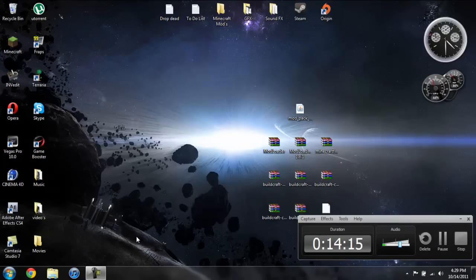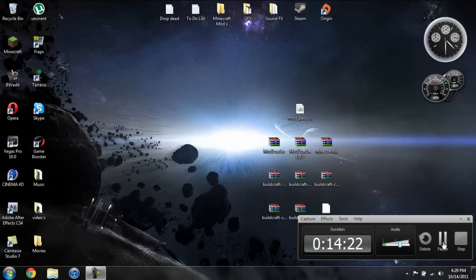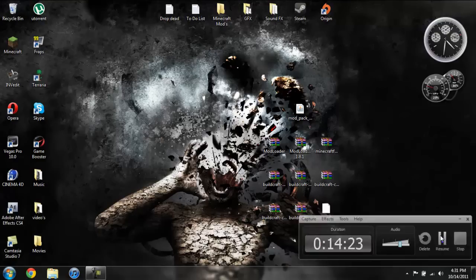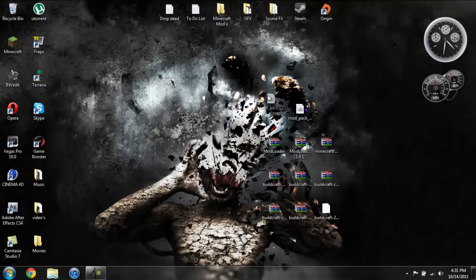So I will go ahead and clean out my Minecraft jar again so I can show you how to install it manually now. Okay, so now to install this manually.